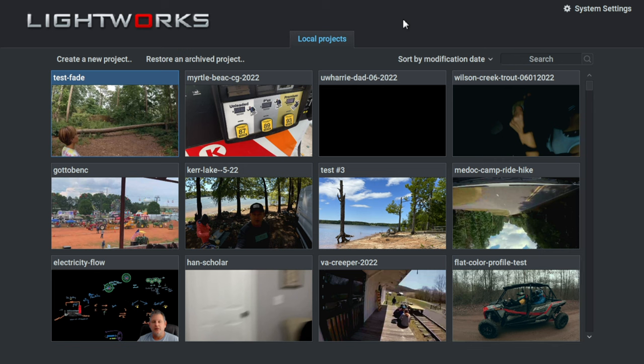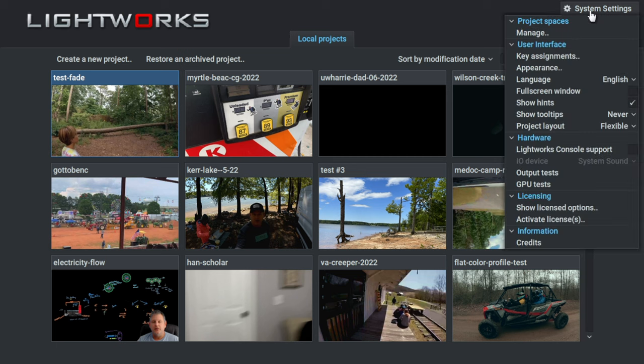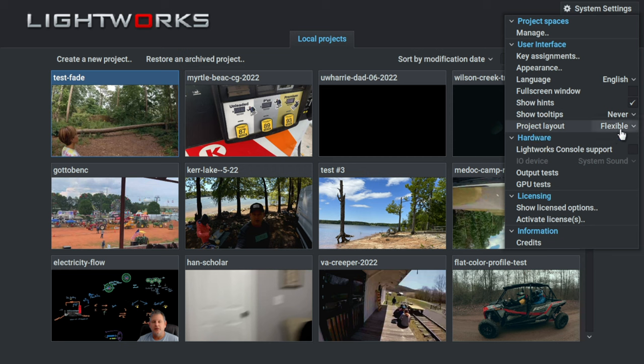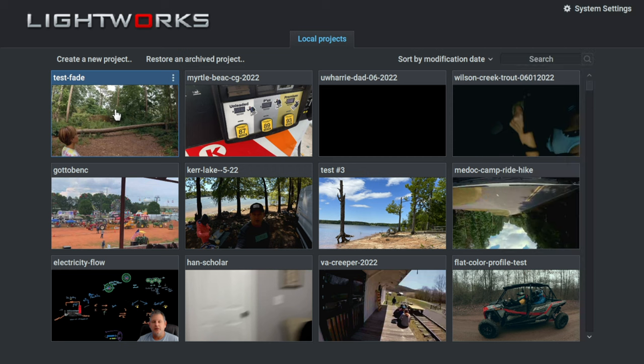I have my Lightworks application open here, so I will be working in flexible mode in my project space. That can be changed by going to the system settings menu in the top right corner of the application screen and finding the project layout and selecting flexible. I've already created my test project.